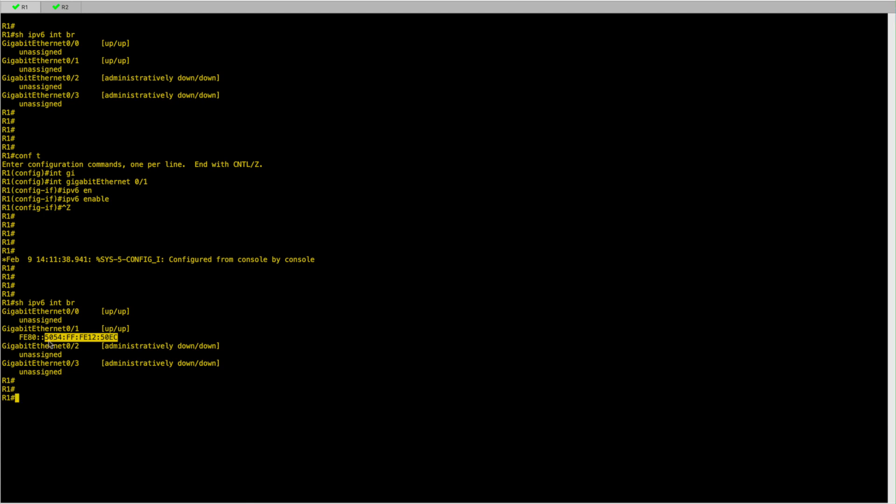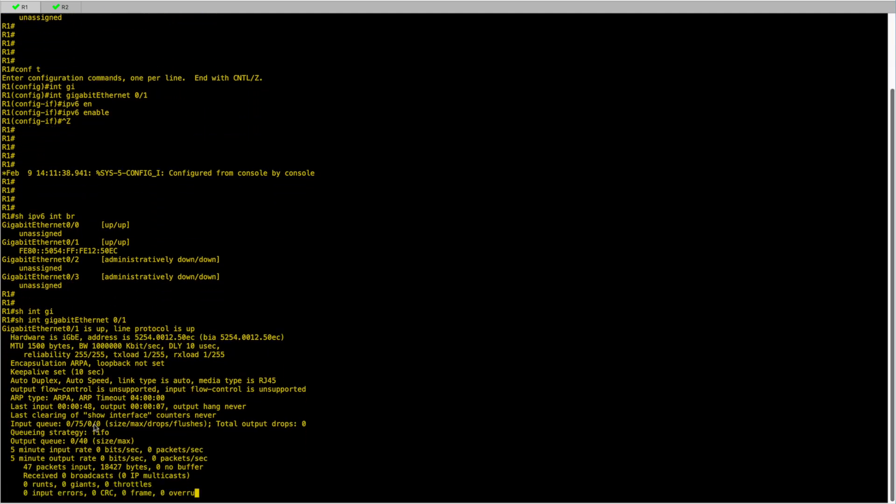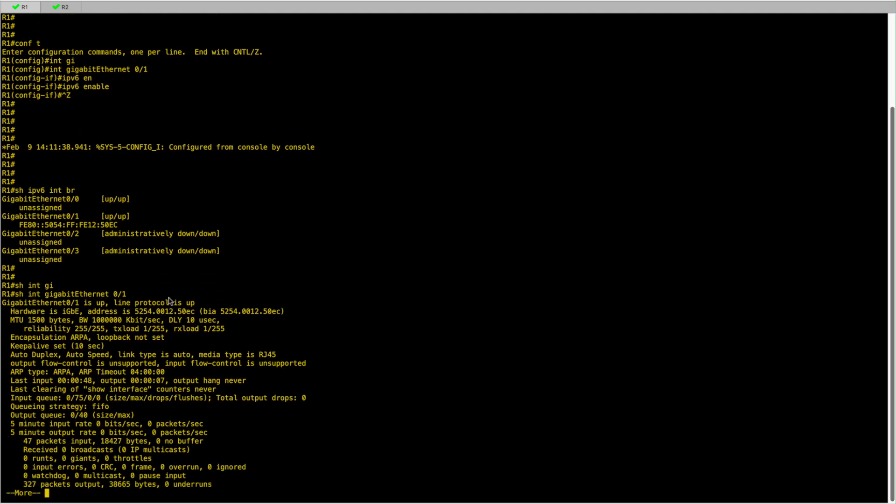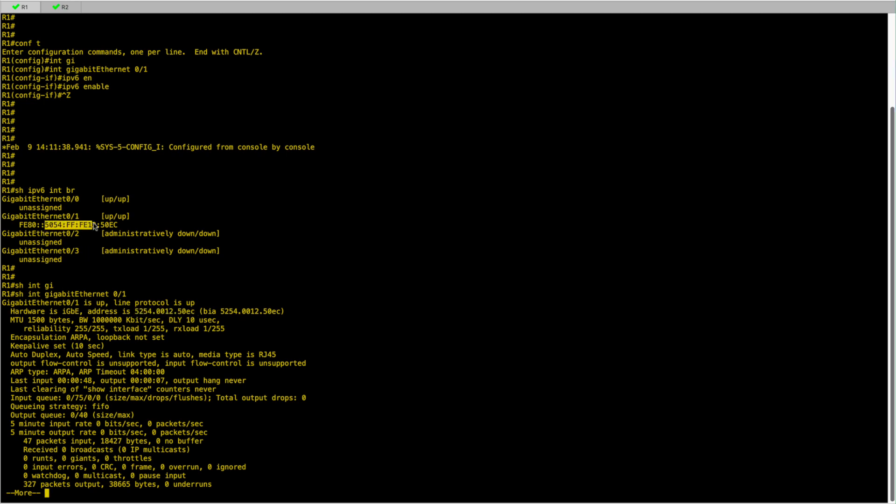But where is this address coming from? As we will see in a second, this address is actually the MAC address of gigabit 0/1 with small changes. This is my MAC address for gigabit 0/1, and this is the prefix ID. The MAC address is 48 bits. So how do we go from 48 bits to 64 bits on this IPv6 address? As you can see here in the middle, we have inserted FF:FE.